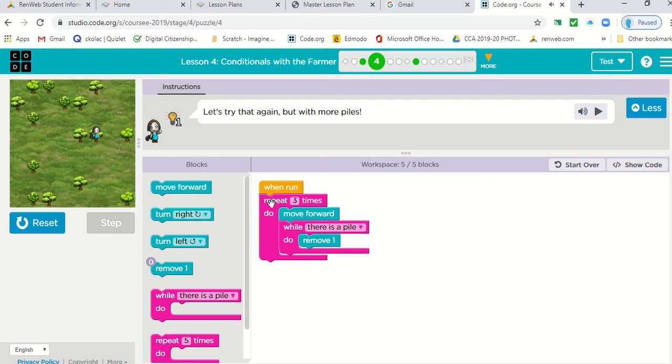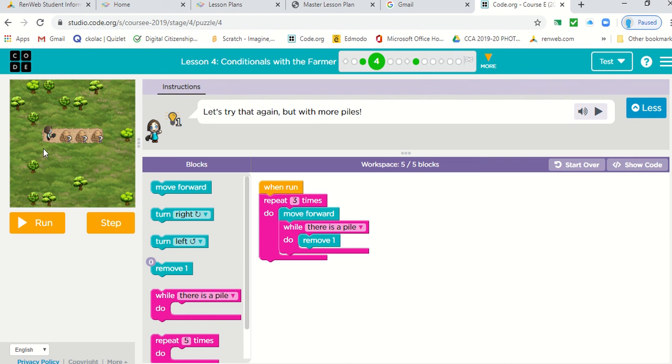All right. Again, let's look at the code. We had three piles. So we had to repeat three times. We moved forward while there was a pile. We removed it.